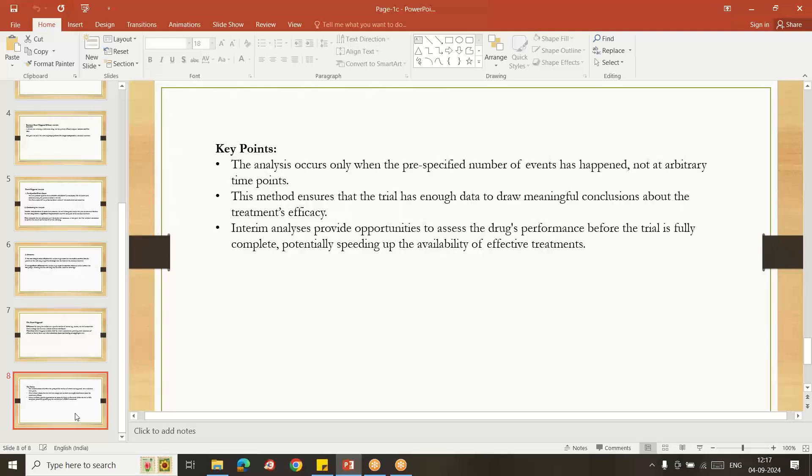Key points of this slide: the analysis occurs only when the pre-specified number of events are happening, not at arbitrary time points. So number of deaths were happening and that date giving positive responses after our drug is treated to the expansion of the lifespan of the subject.